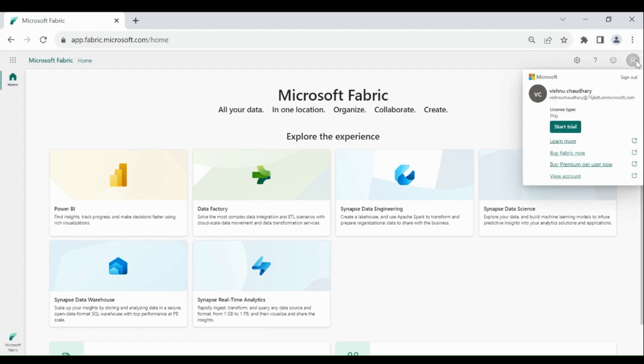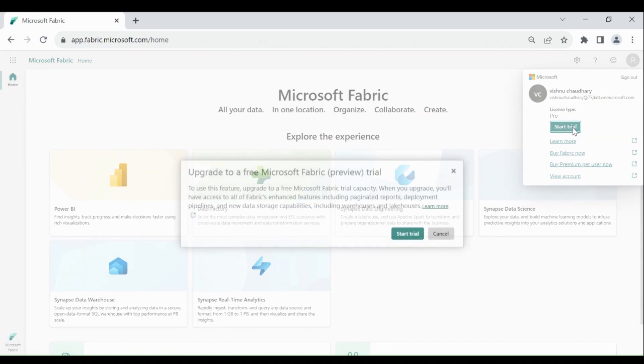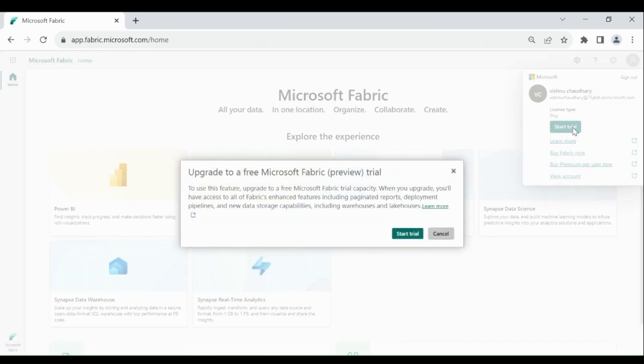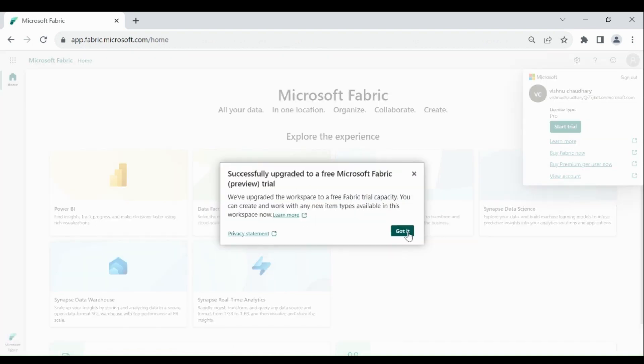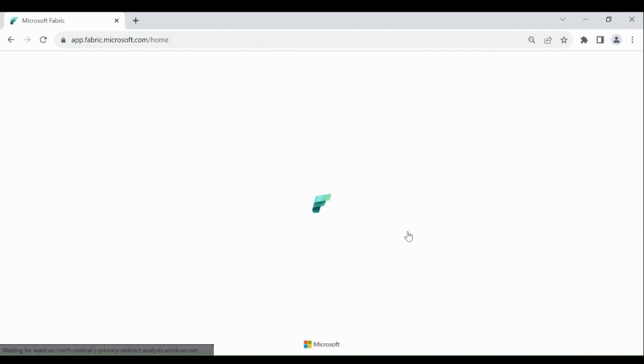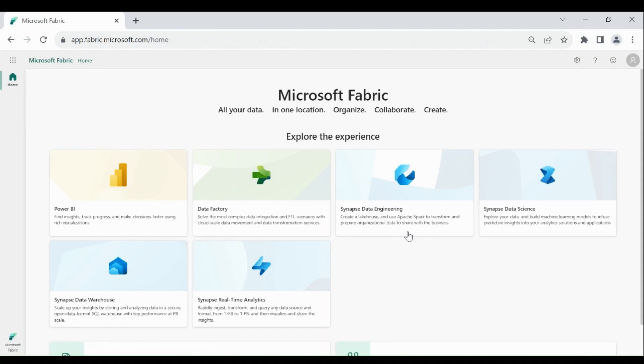Click on your profile at the top right hand corner, then click on start trial. A pop up window will appear, then click on got it. Your fabric free trial is started.